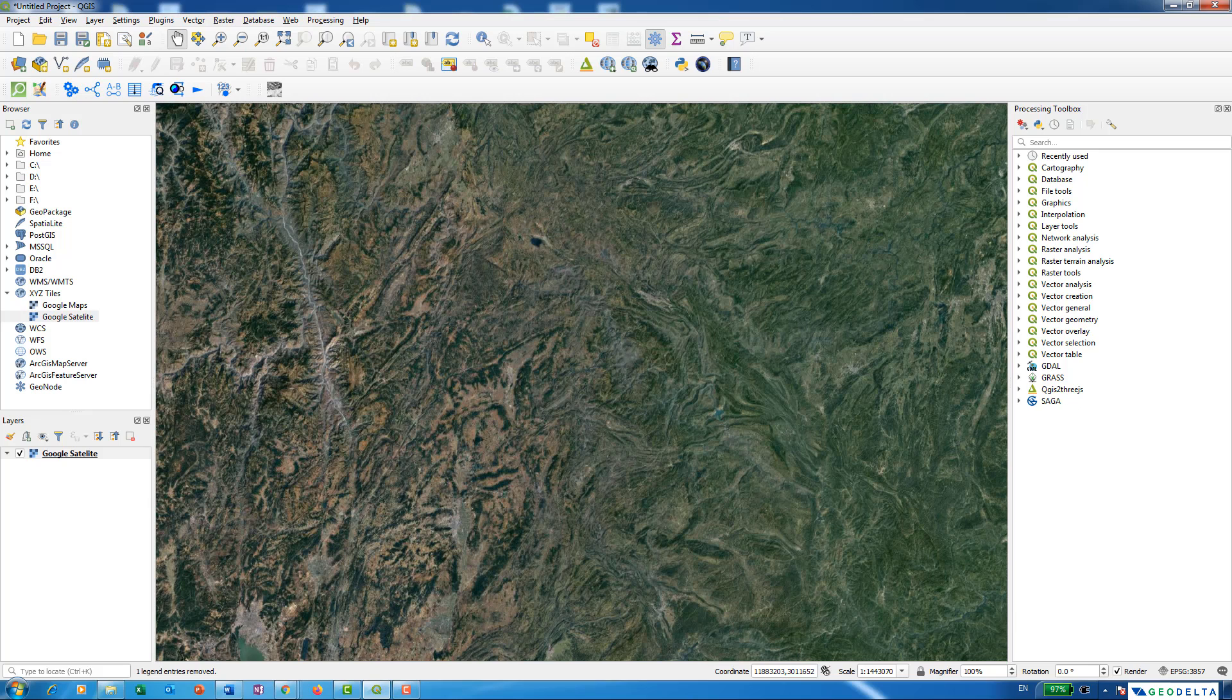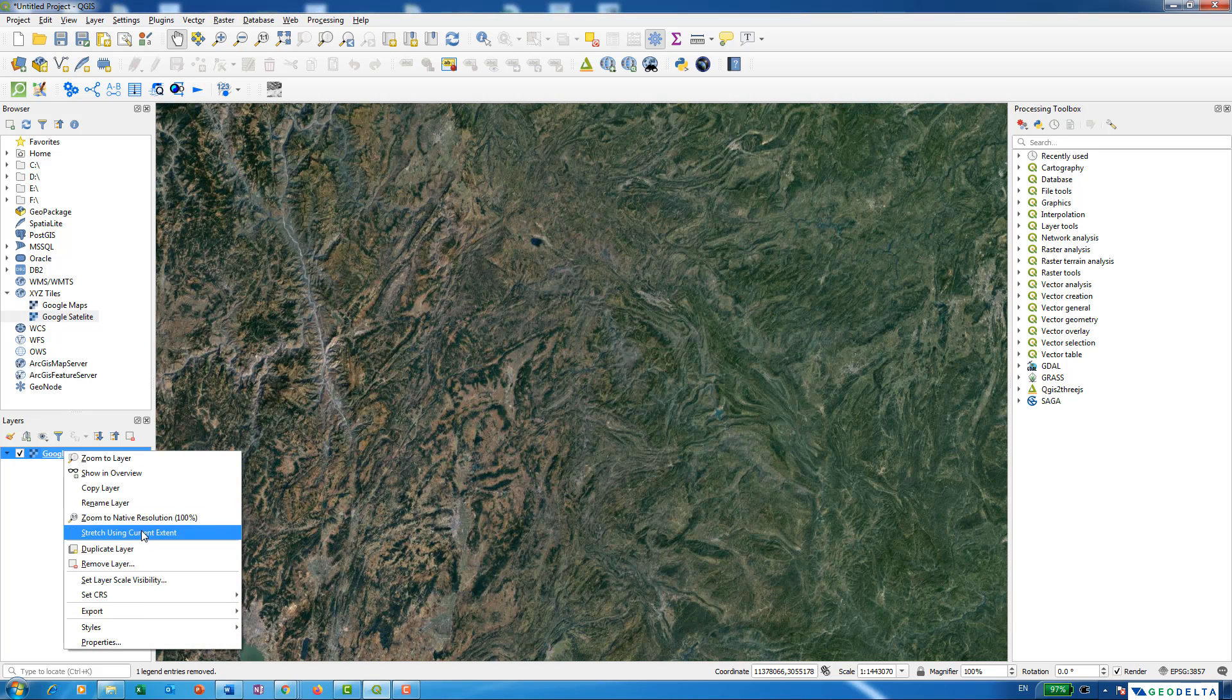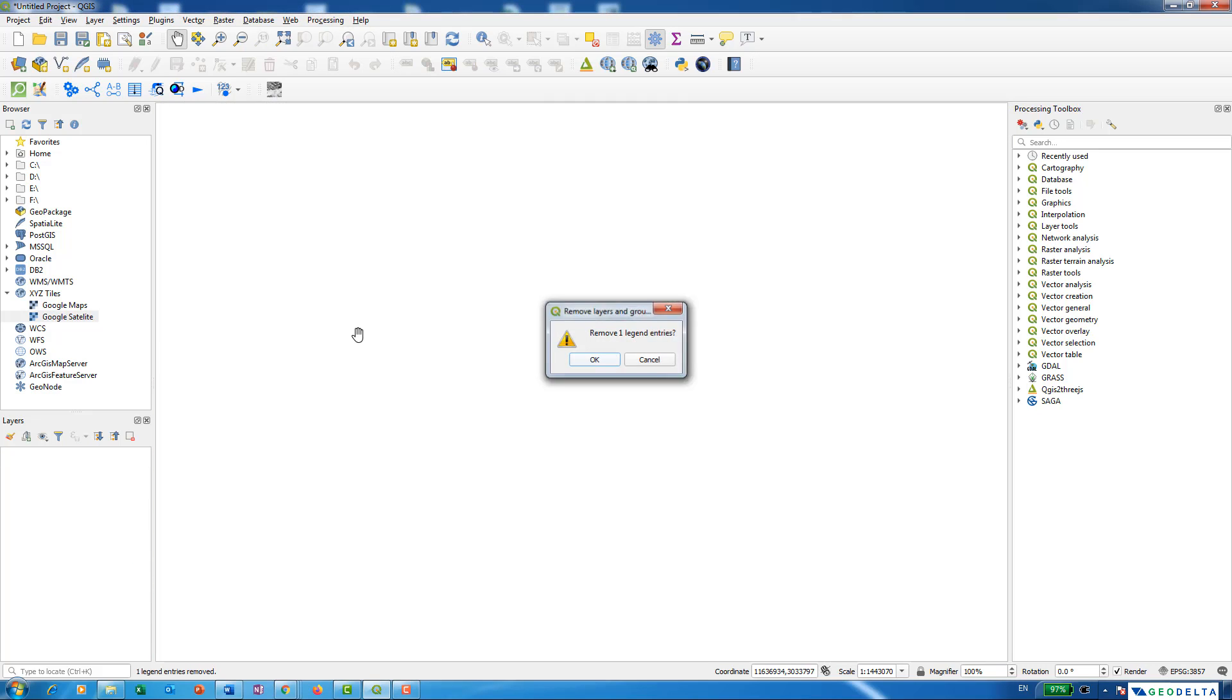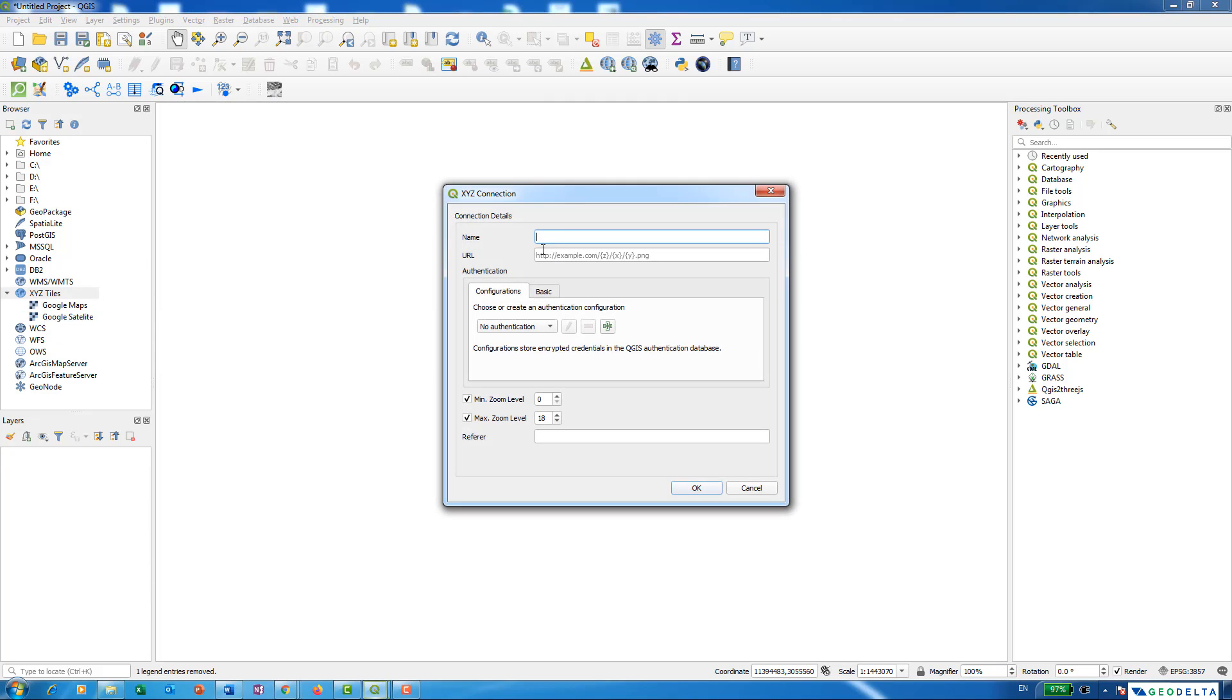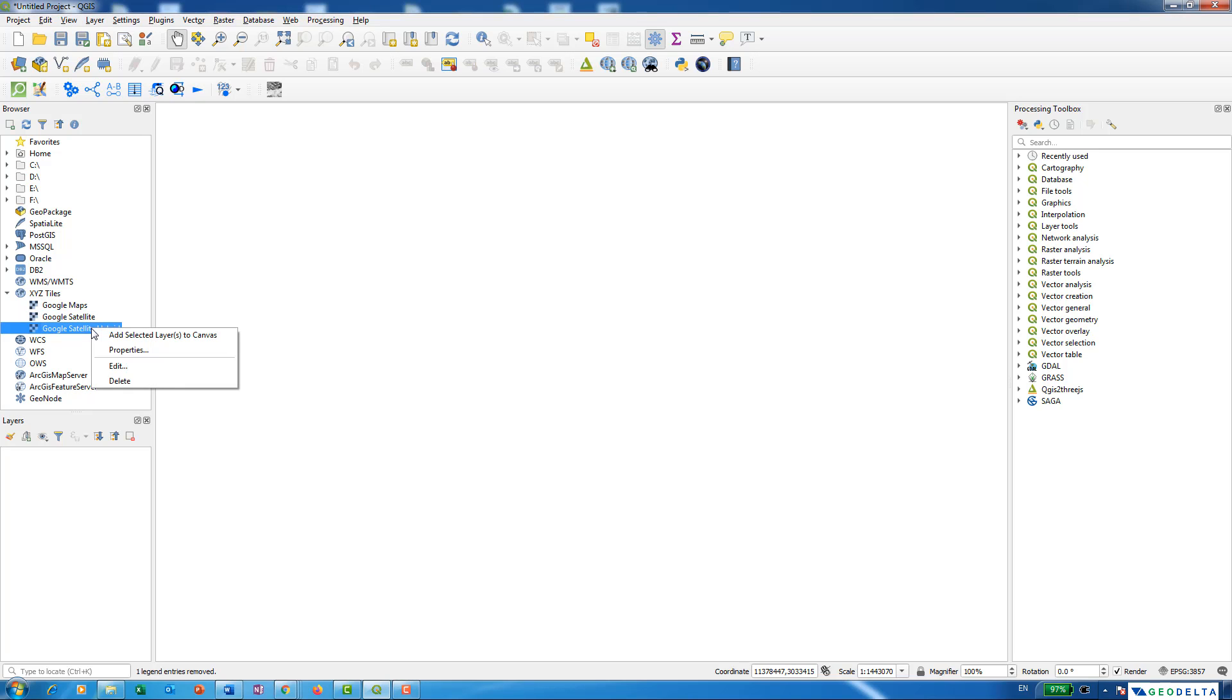Similarly, you can also add Google Satellite Hybrid. We'll get rid of this and create a new connection called Google Satellite Hybrid. Again, copy and paste the link which I'll be listing down in the description below, then go to add selected layers to canvas again.